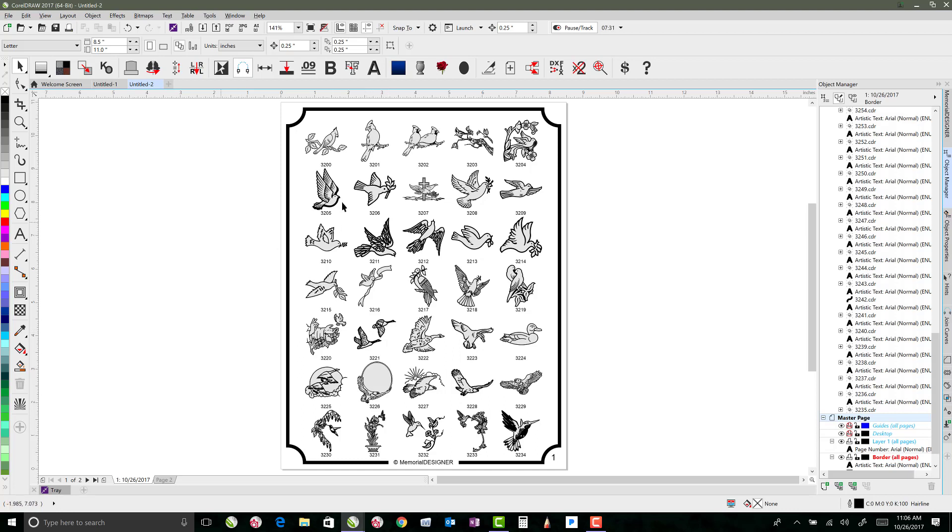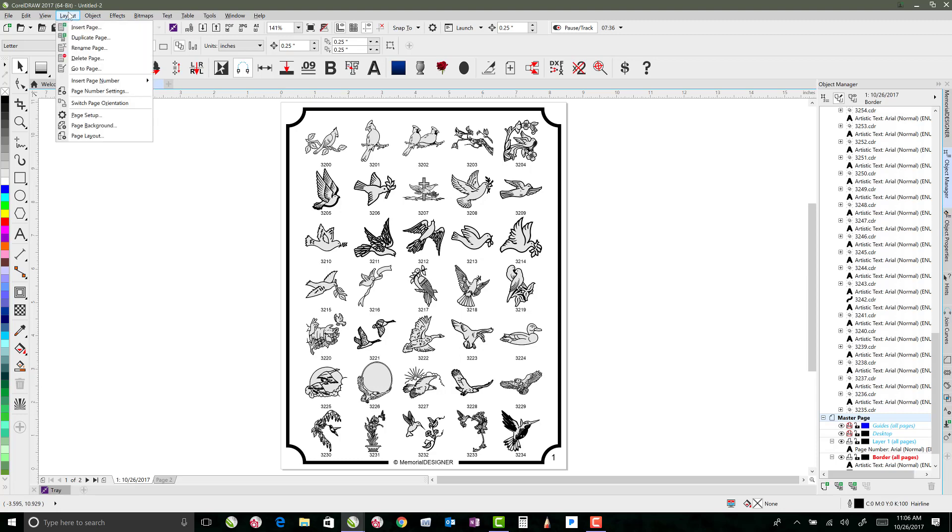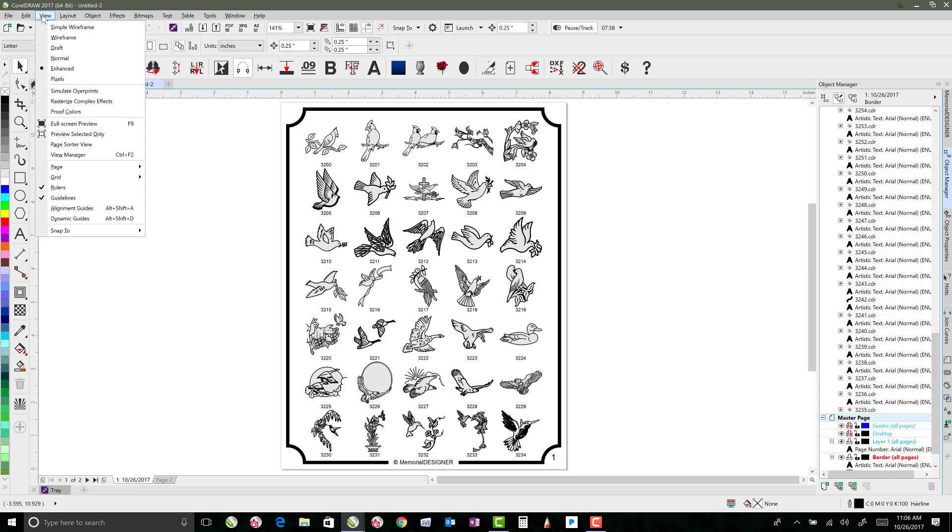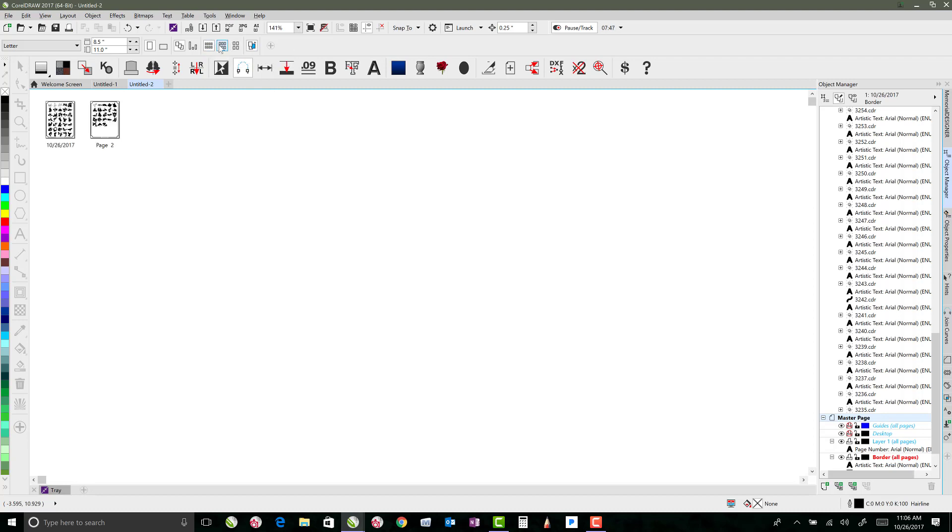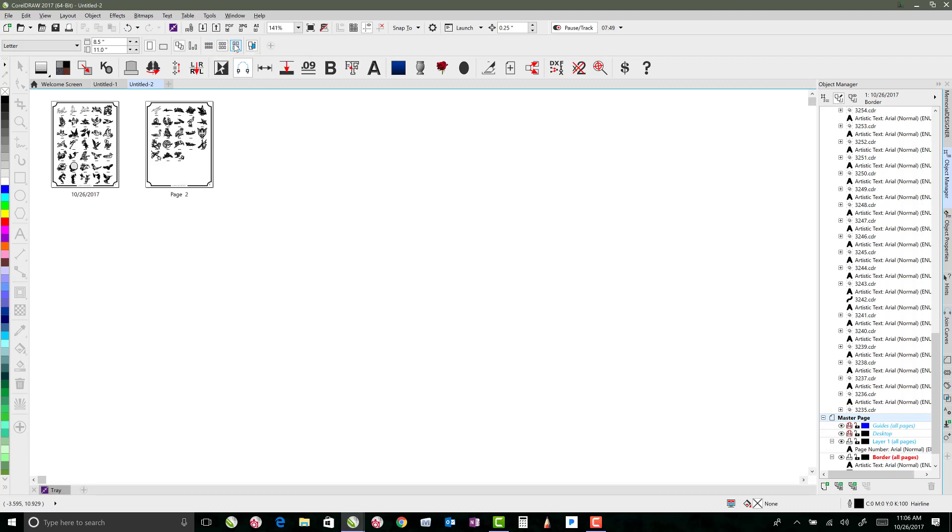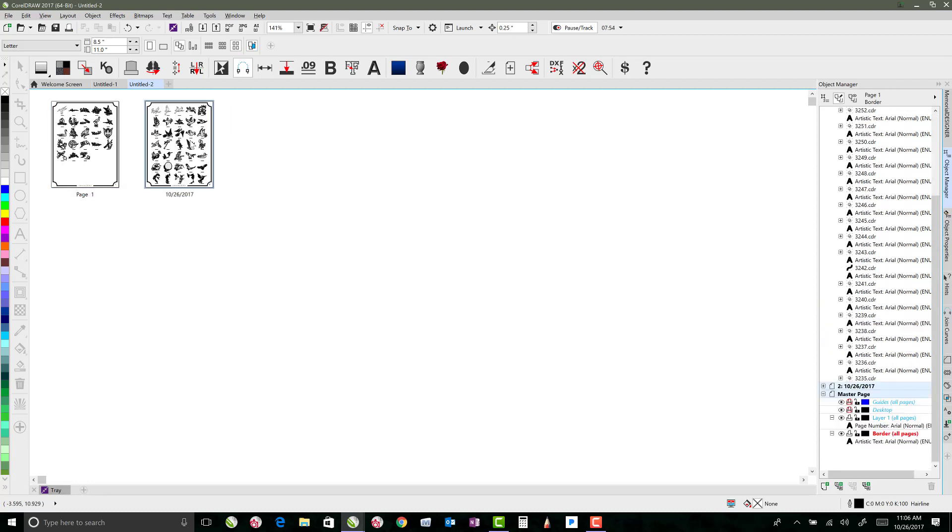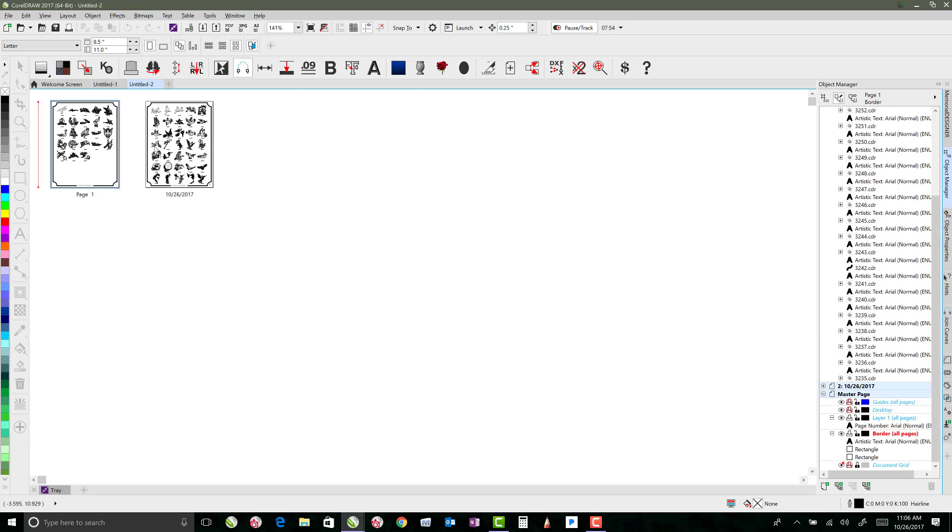Another thing you can do is, if I were to have done this with a ton of artwork, you can go up to View and say Page Sorter View, and that would give you a view of every single page that you've got. You can mess with how big your tiles are here, if you want to do small ones, medium or large. And then if you end up wanting to rearrange pages, you can just click and drag them to rearrange their order.